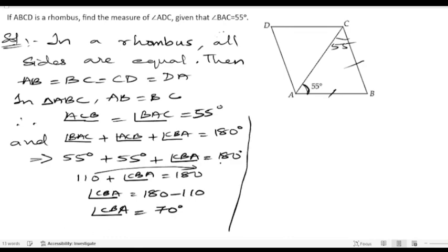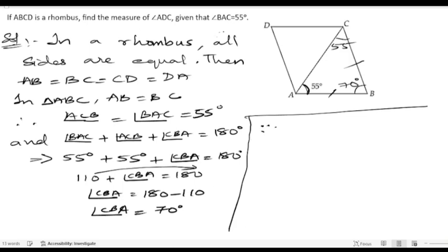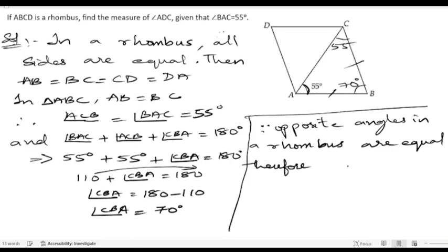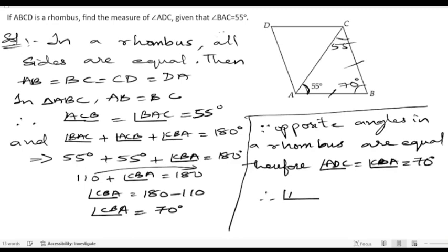We got angle CBA as 70 degrees. We know that in a rhombus, opposite angles are equal. So since opposite angles are equal, we can write angle ADC equals angle CBA equals 70 degrees. So finally, angle ADC equals 70 degrees.